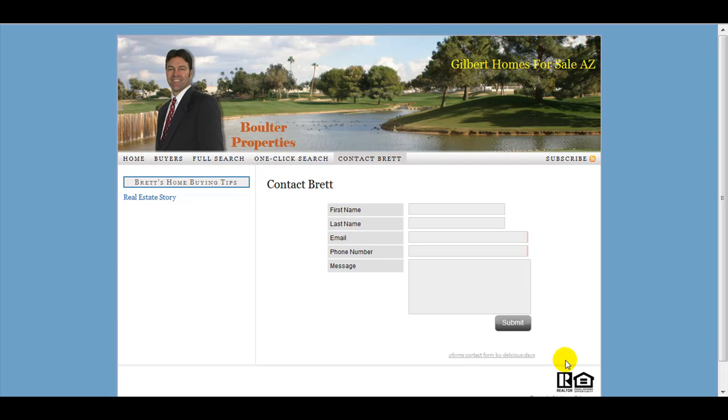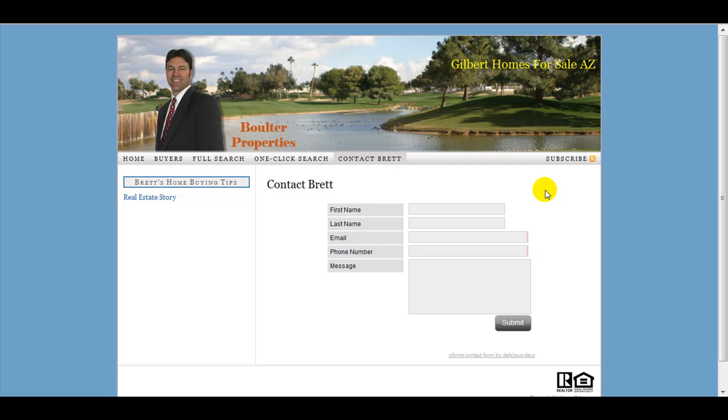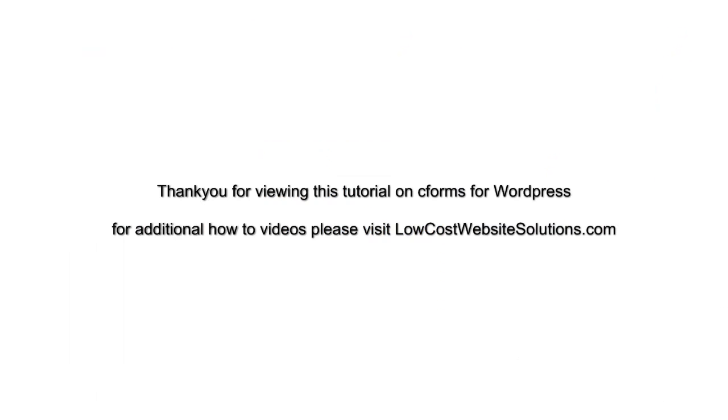So it makes it really nice in terms of making a form simply and quickly, especially if you don't know any programming or CSS. So anyway, that's a basic tutorial on C Forms and how to set up your form on your WordPress website. Please check out lowcostwebsitesolutions.com for additional information about WordPress and tutorials about WordPress. Thank you, and see you next time.